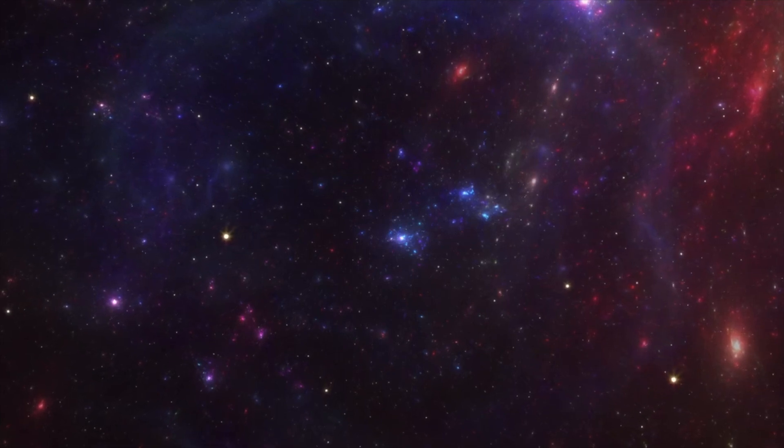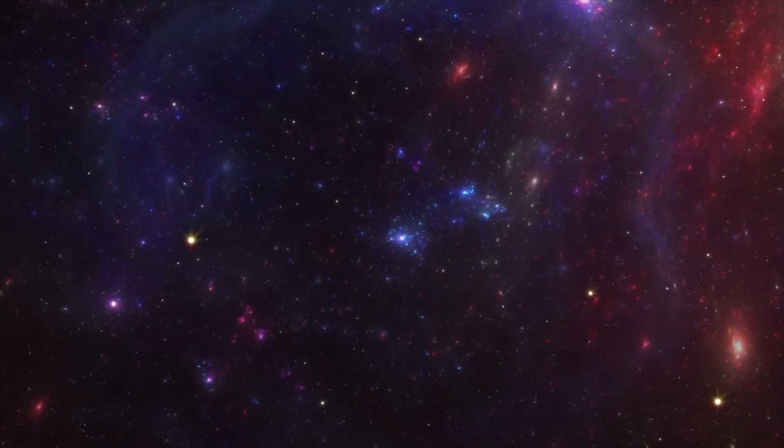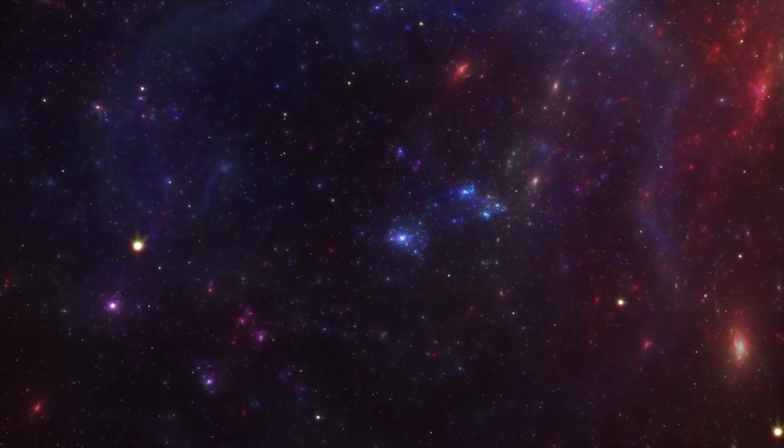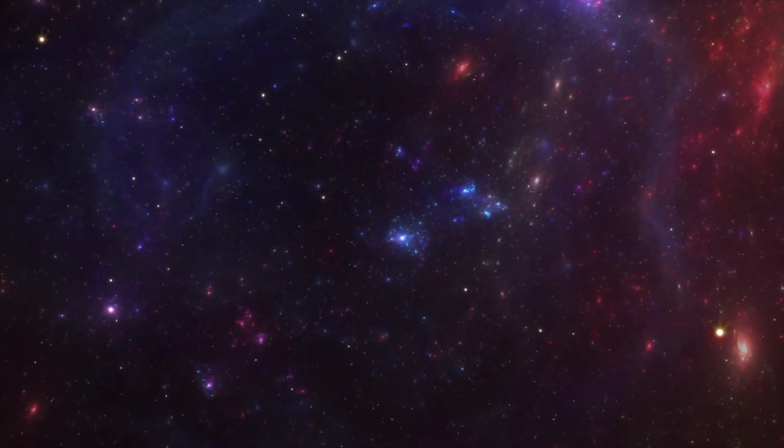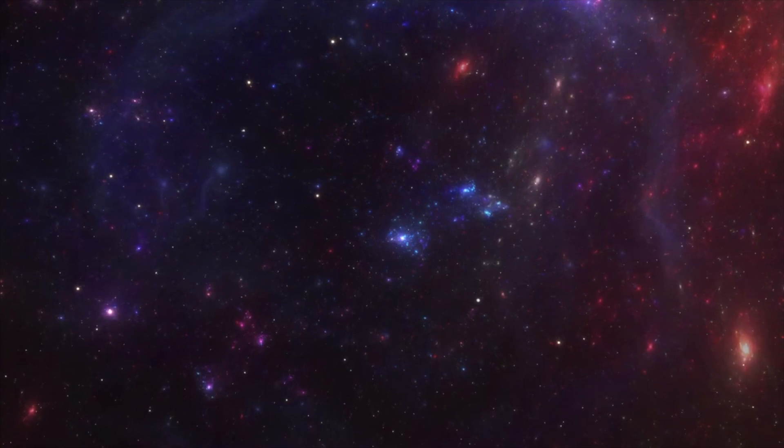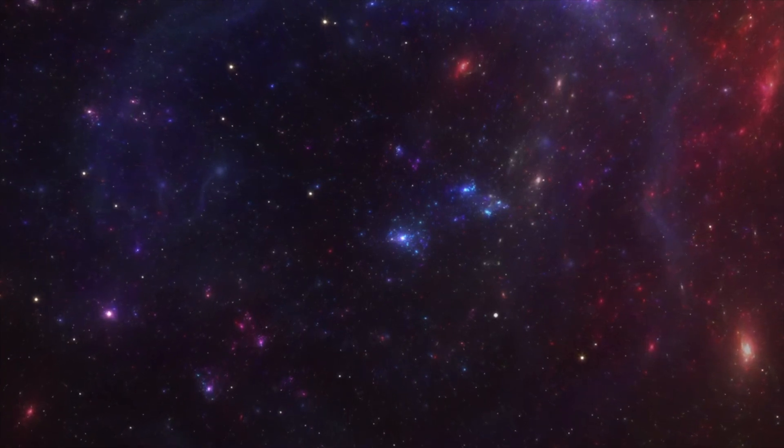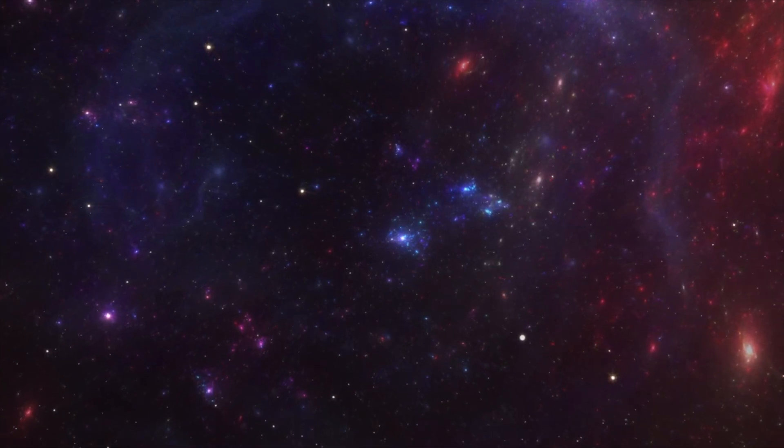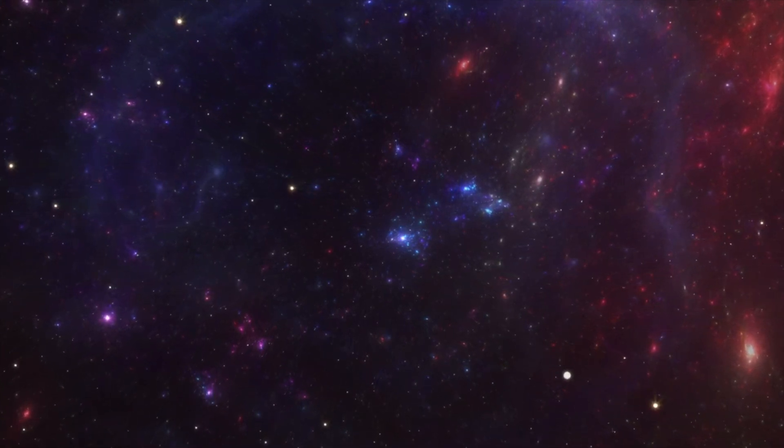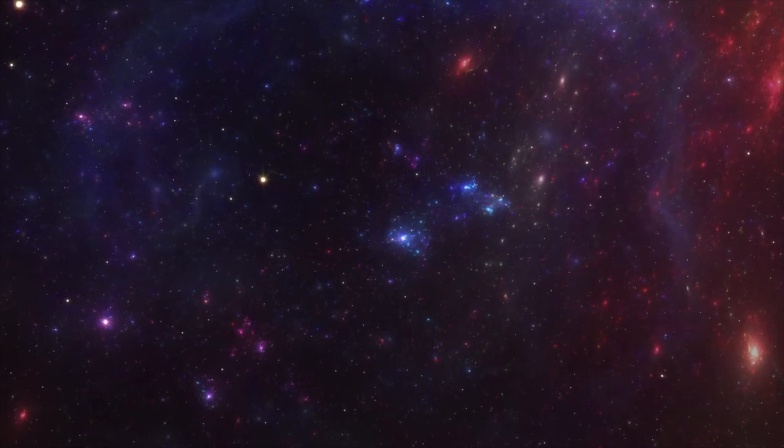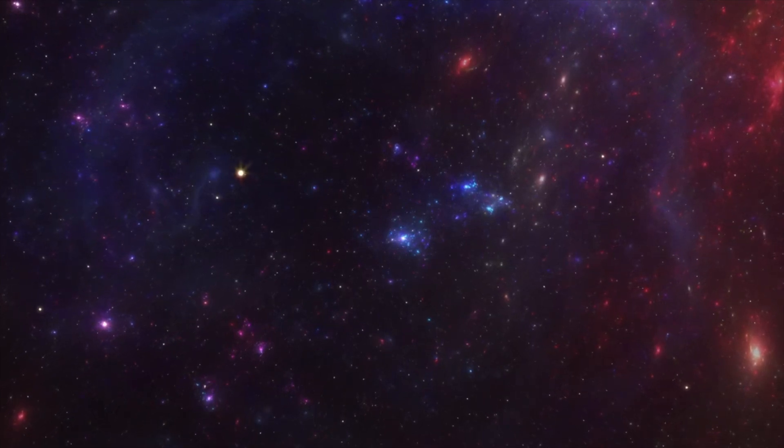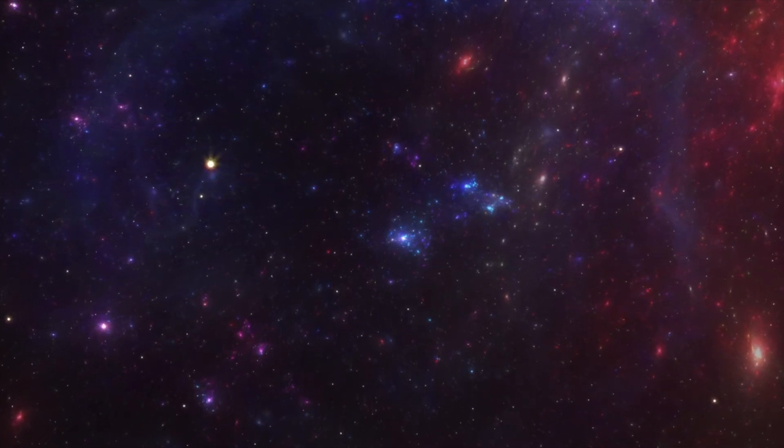So whenever you're ready, sit down or lay down in a comfortable position and gently close your eyes.